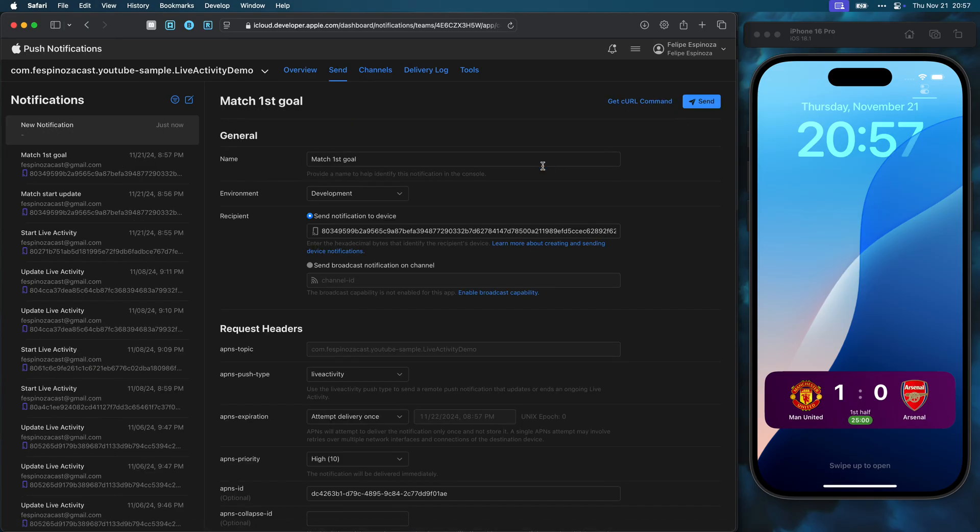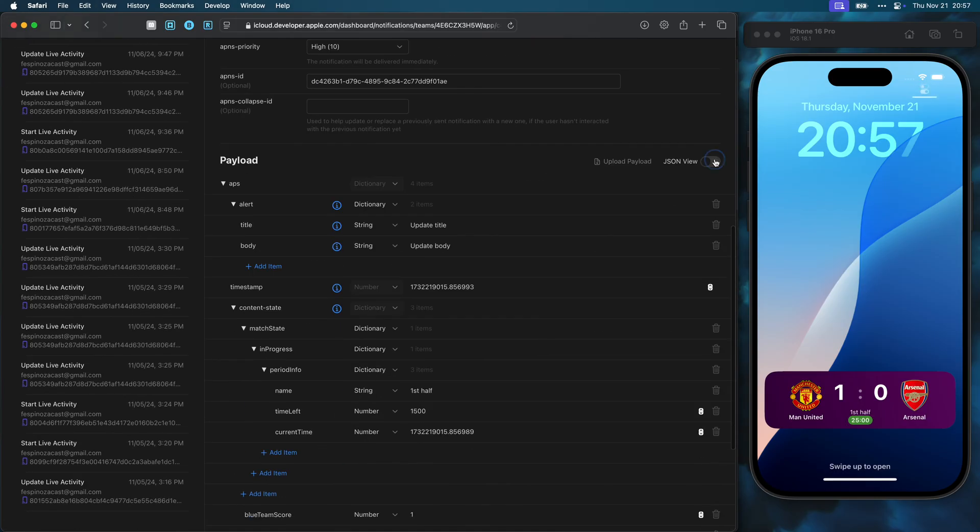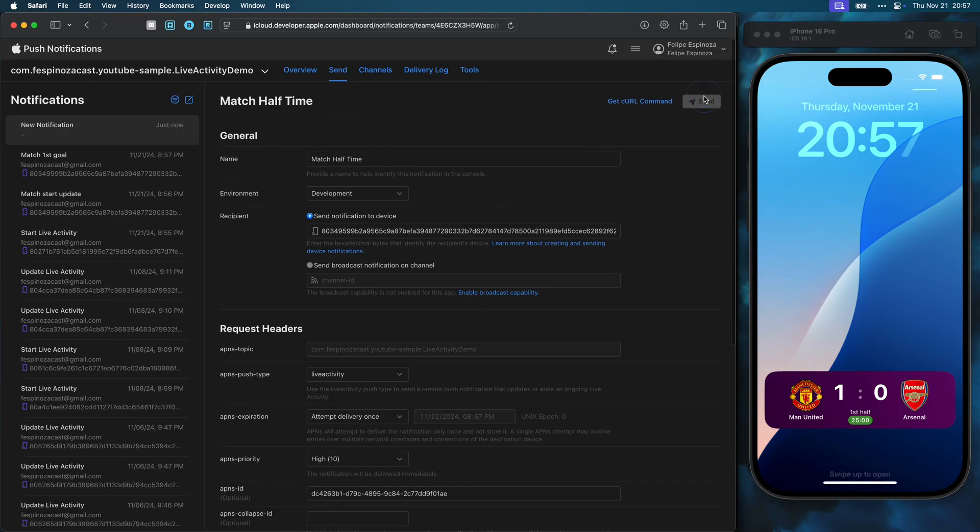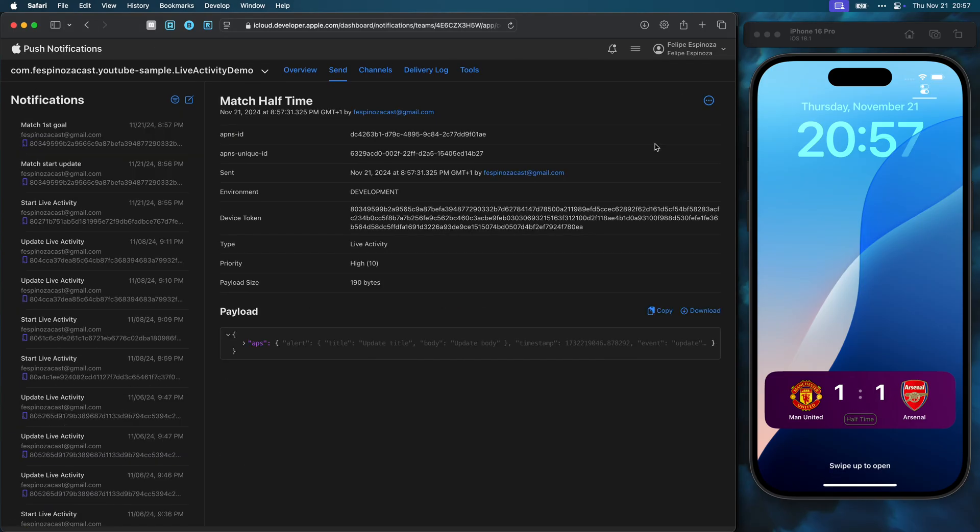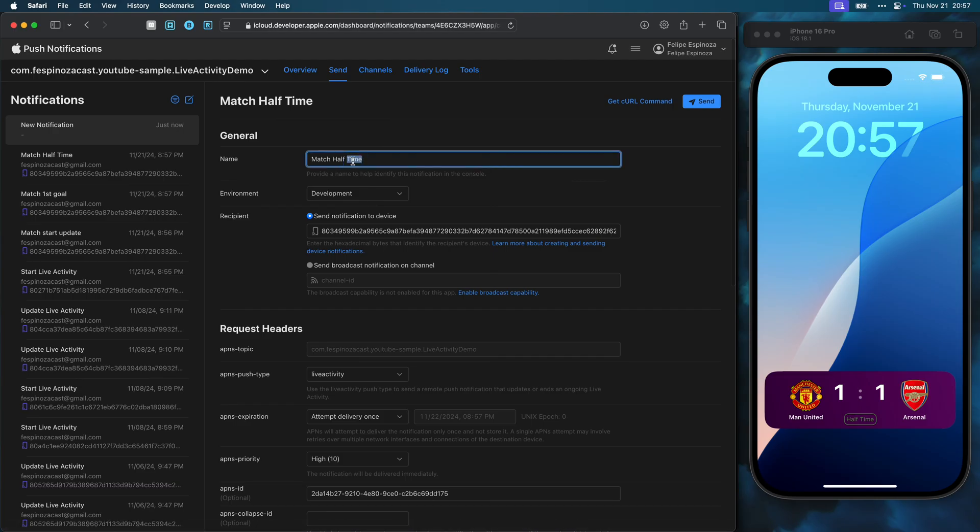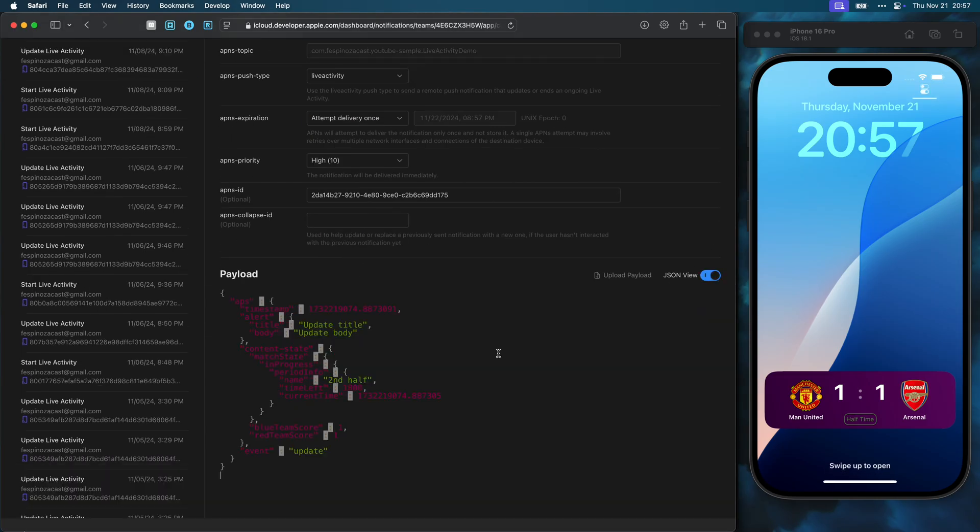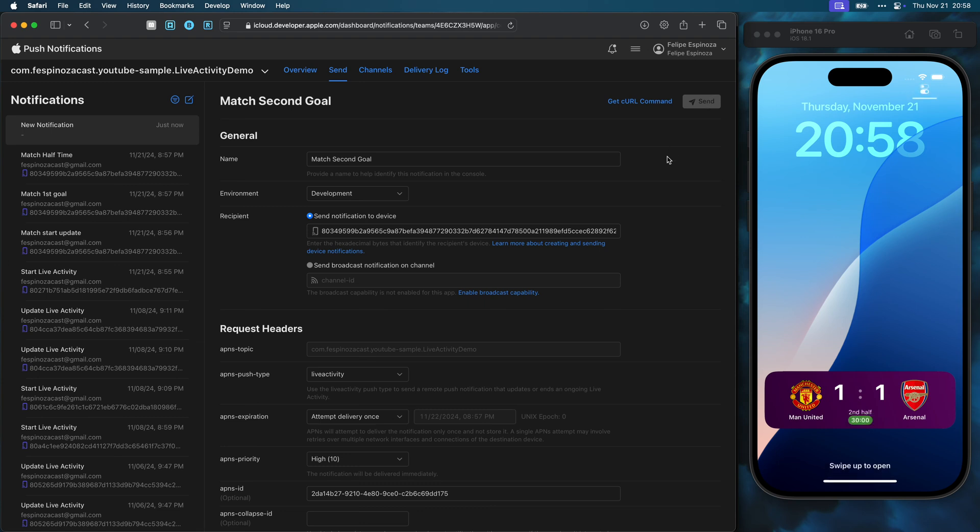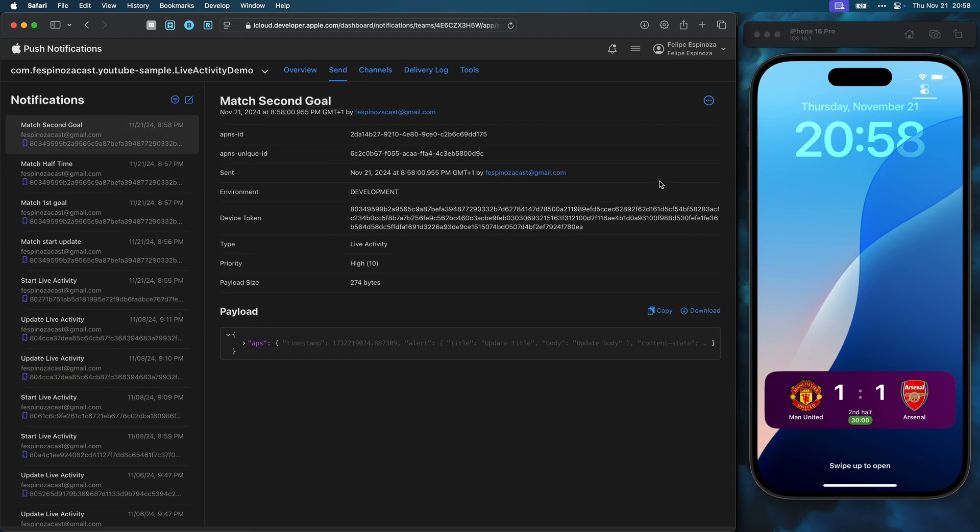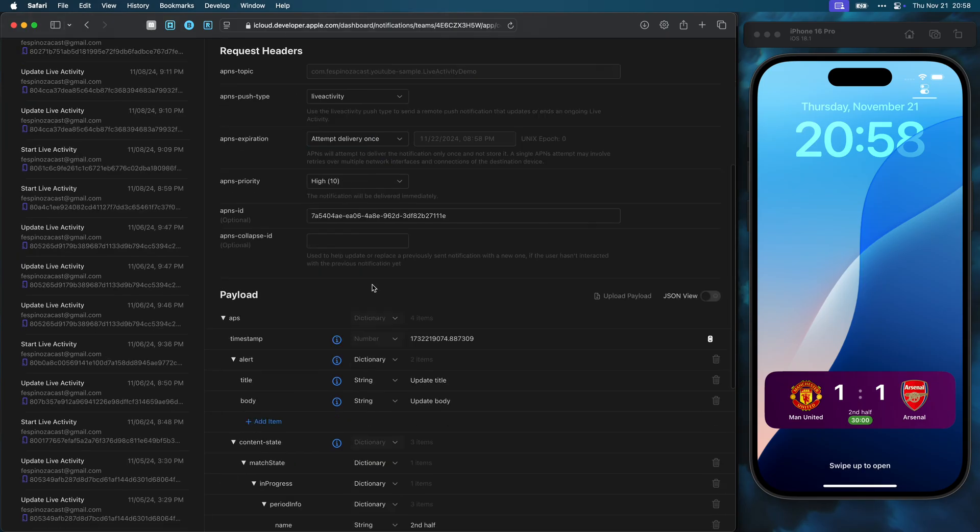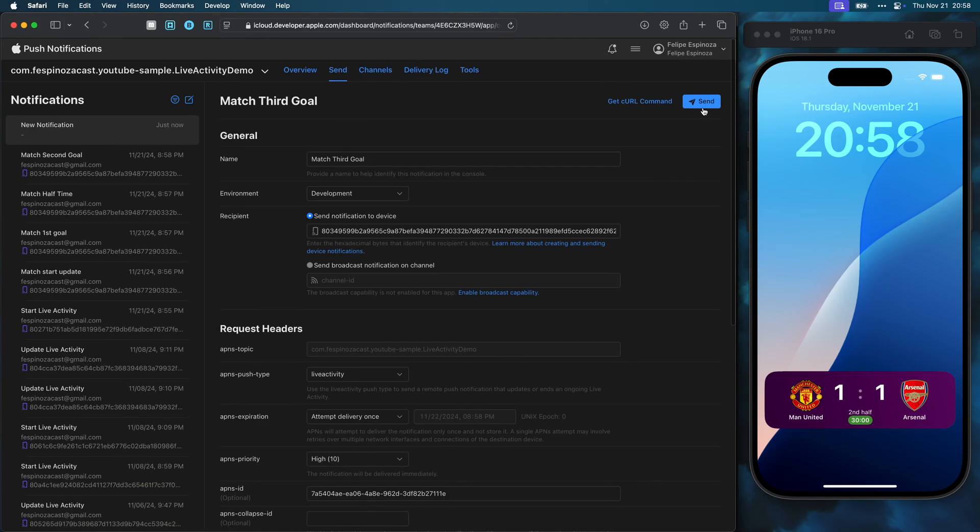With the same steps, I can create a push that will set the match state to halftime. I can also create a new push that will update the match, informing that there was a second goal. The match became interesting, but at the last five minutes of it, a new goal happened. Then I can make the push to inform the users about it.